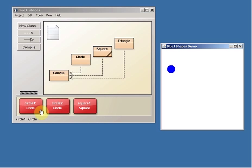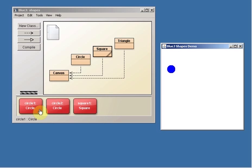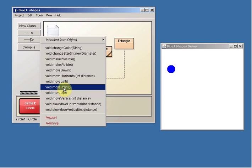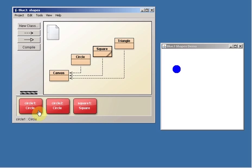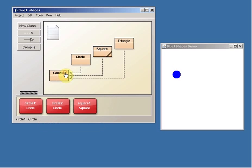And there's other methods that we can use. For example, if I right-click again and say Move Right, that makes the circle move right on the canvas. I can say Move Down, it moves down.